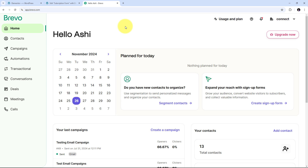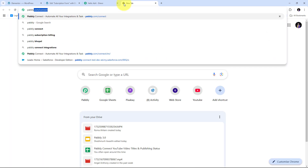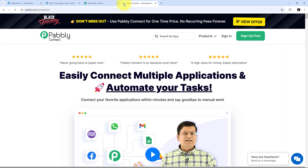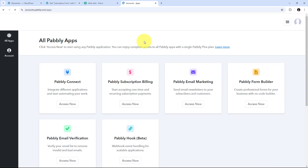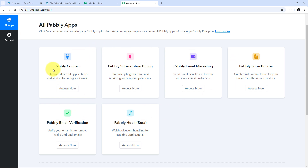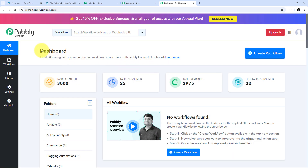I'm going to use Pably Connect for building this connection and automation. I need to open a new tab and search for pably.com/connect in my browser, which takes us to the Pably Connect landing page. Here I have two options: sign in and sign up for free. If you don't have an account you can sign up for free — it takes only two minutes and you get 100 free tasks every month. I'll click on sign in, then click the Extend Now button under Pably Connect, which directs us to the dashboard.